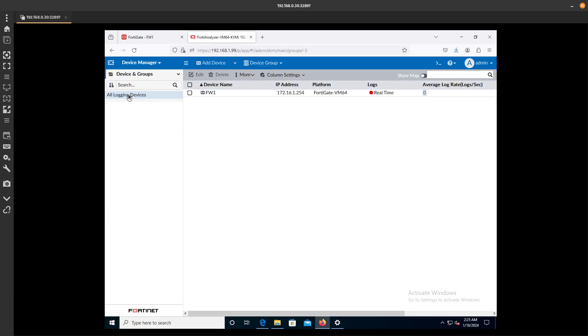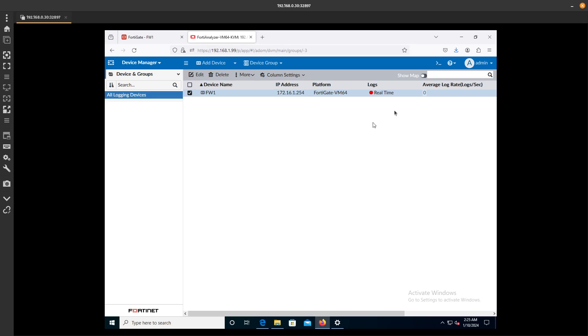Now if we go to All Login Devices, you can see right here we have Real-Time Logs. Here's the FortiGate VM64 and here's the IP address of that VM. It is connected via the 172.16.1.0.24 network that we configured.